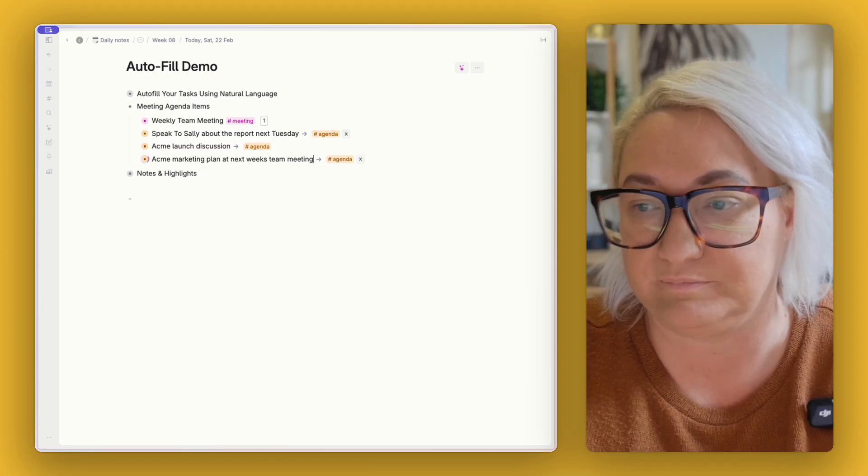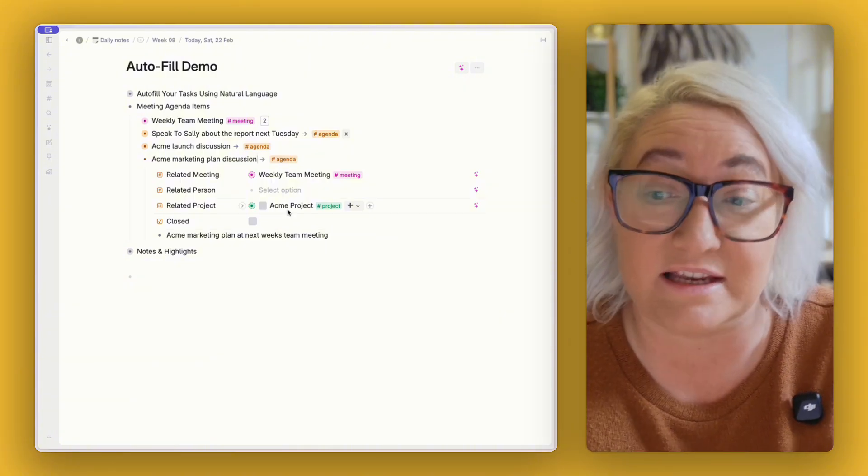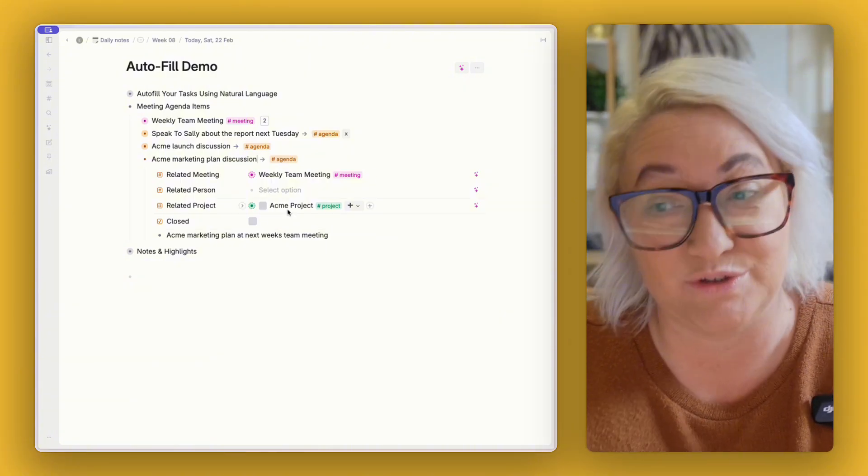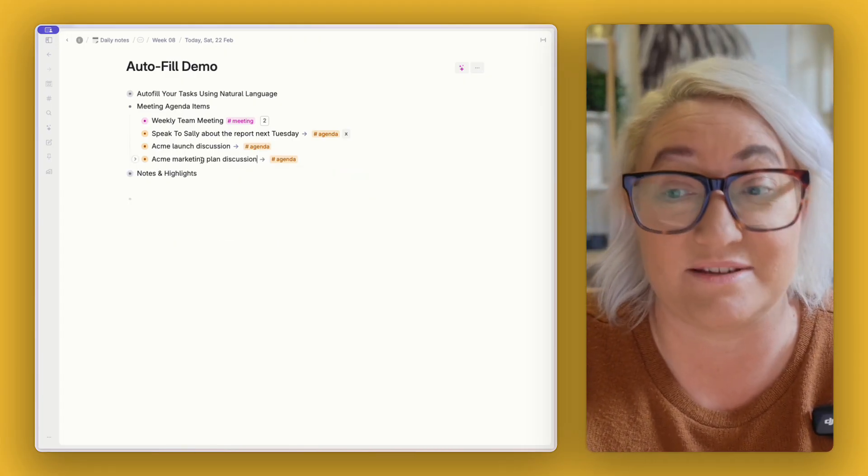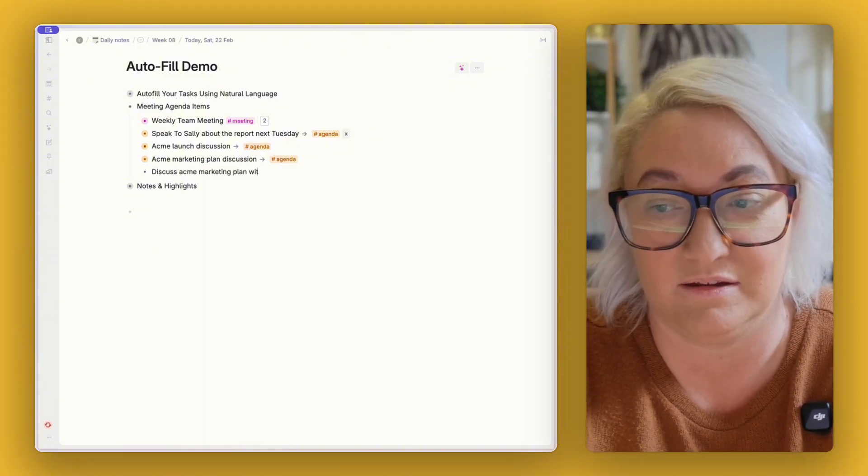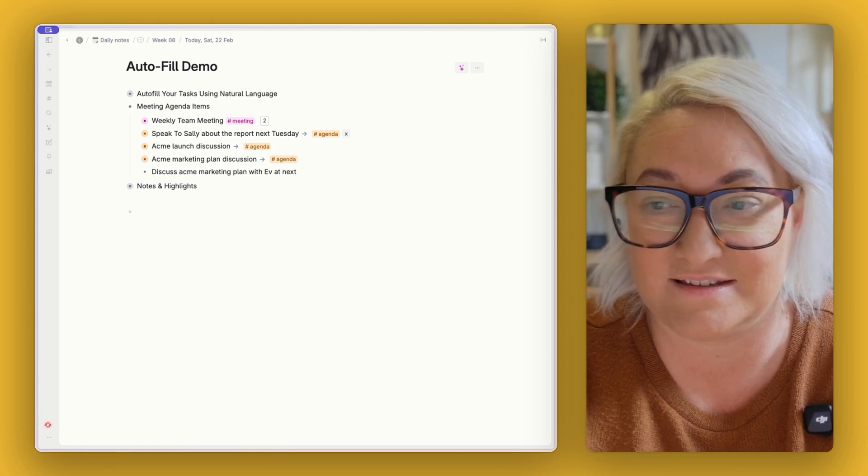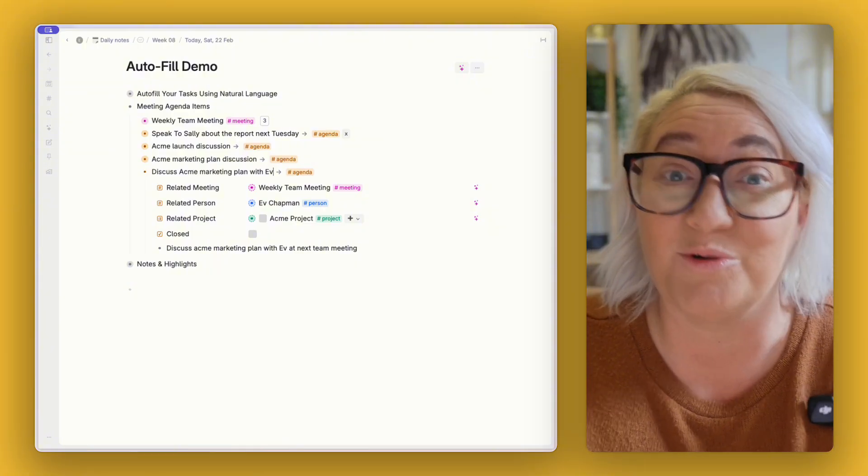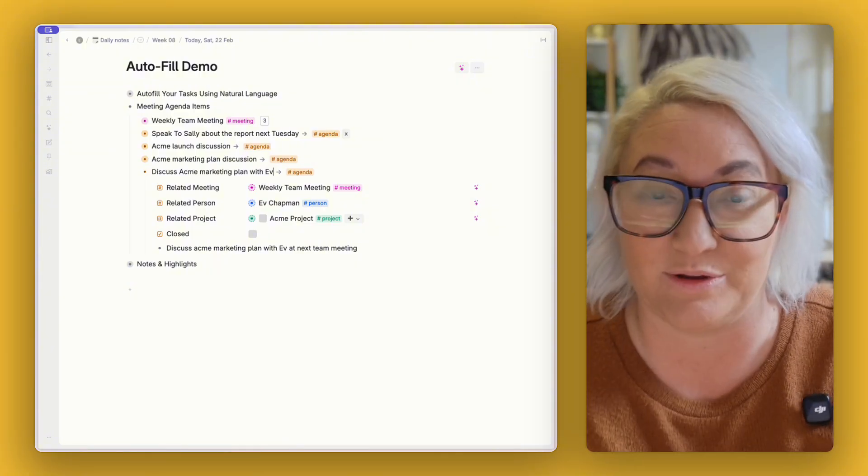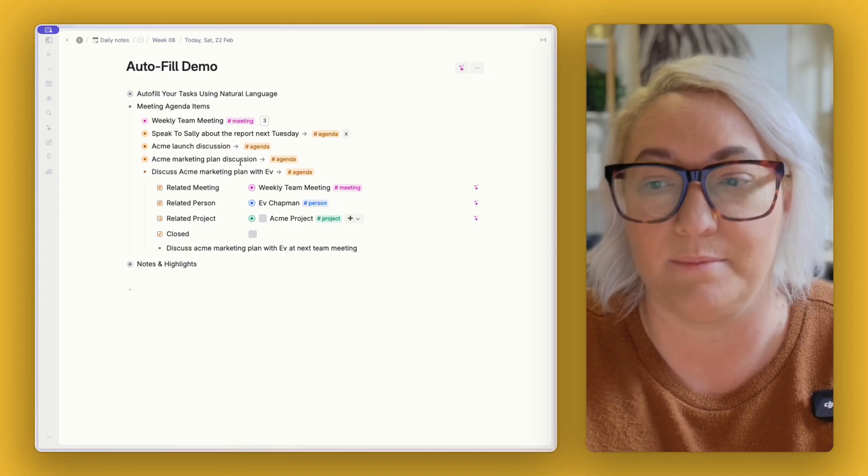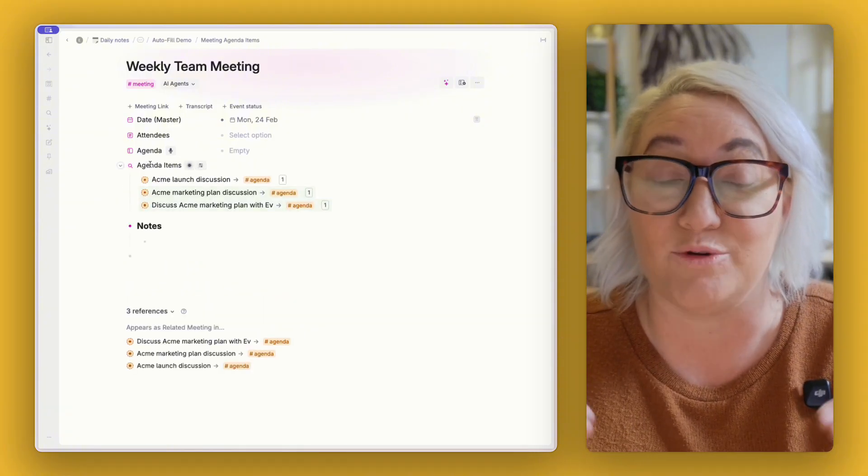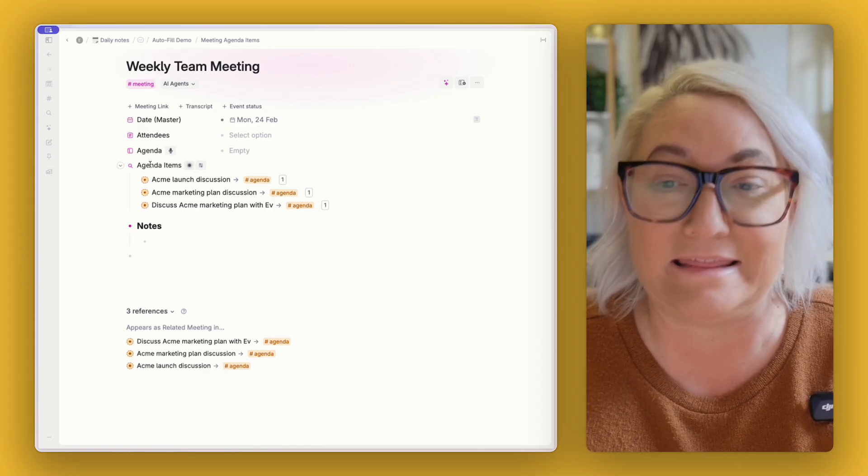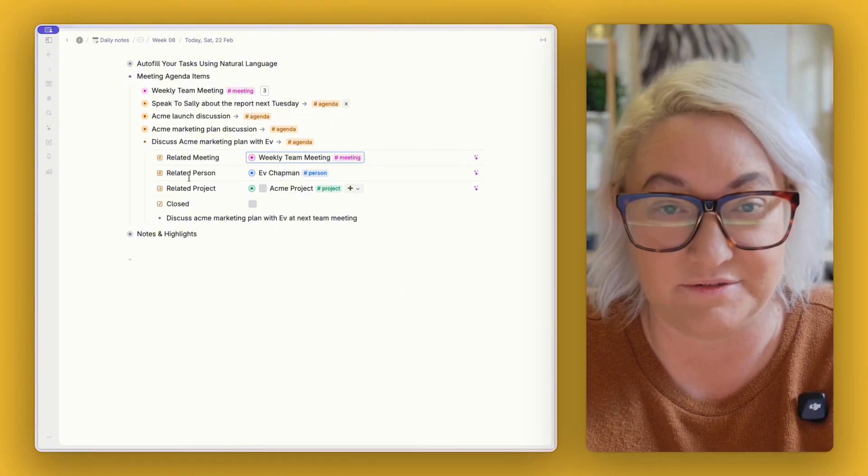And if we open this up we're going to see it relates it to the Acme project and to next week's weekly team meeting. If I needed to talk about it with a specific person I could say 'discuss Acme marketing plan with Ev at next team meeting.' Okay tag it and now you're going to find all three of these are filled in automatically for you. Now imagine all week just capturing things out of your head and then turning up to the weekly team meeting and having all of the agenda items right there and you have not organized one single one of them. This is like magic.